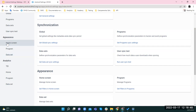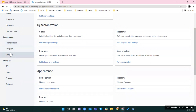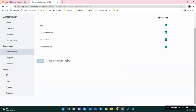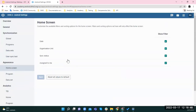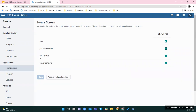The filters are found in the Appearance section. We have three possible options: home screen, program, and data set. If I click on home screen, you'll see there are four different filters: date, organization unit, sync status, and assigned to me. They are all checked by default.